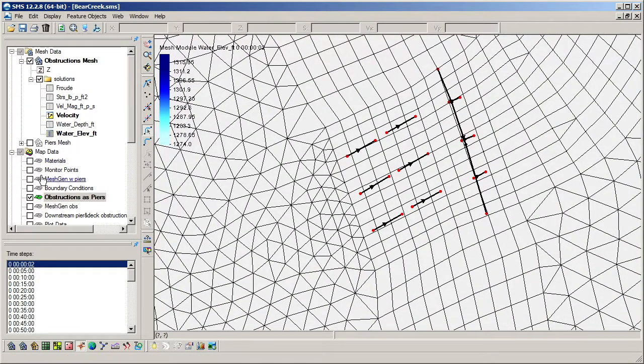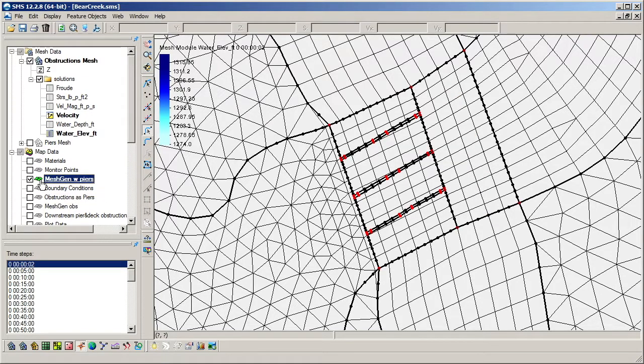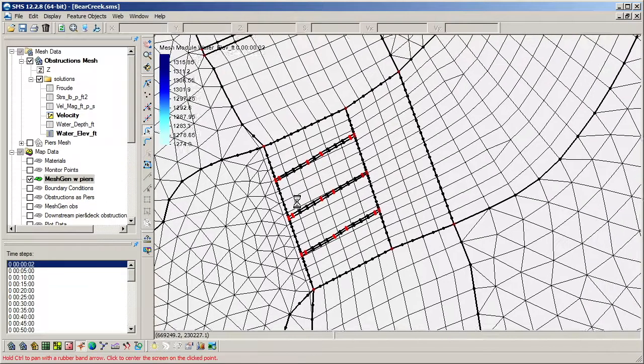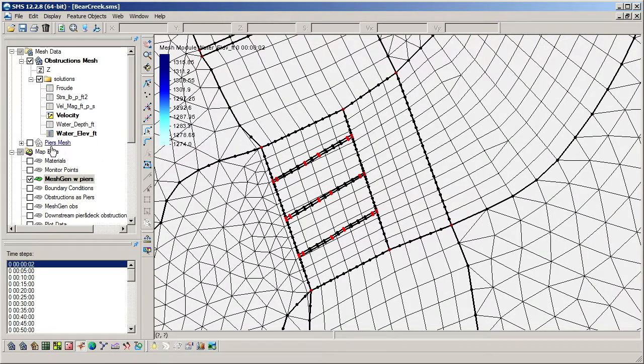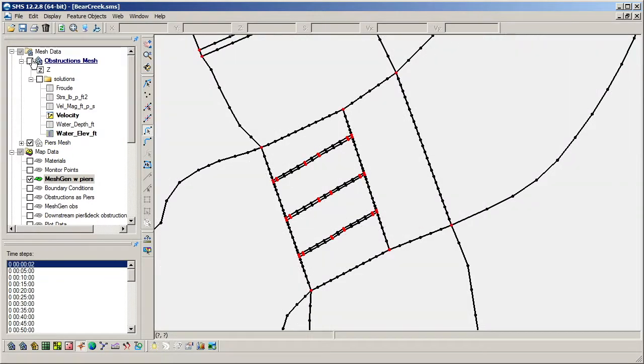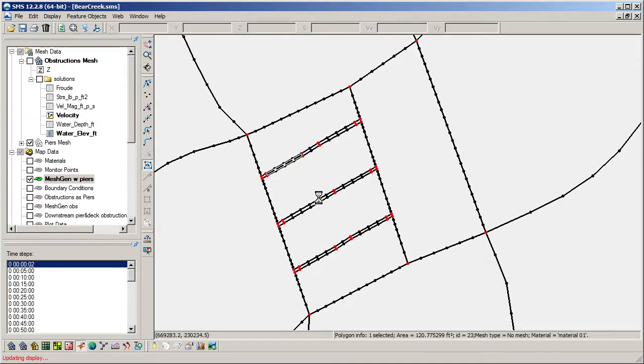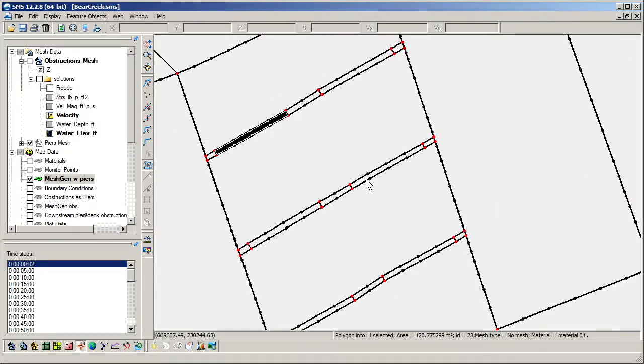The second method is to simply model the piers as holes in the mesh domain, since these holes will force flow around them and also add flow resistance. It is recommended to first include the piers in the mesh generator coverage as polygons, as shown here. The piers have their mesh type set to none.